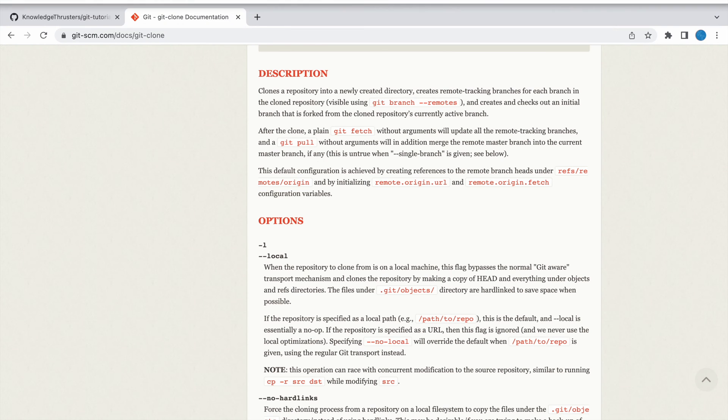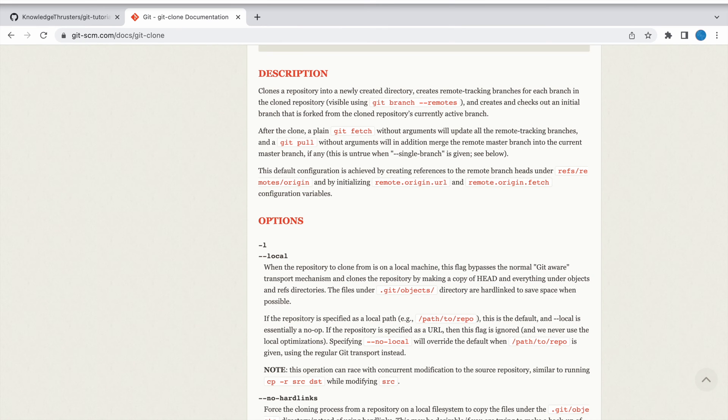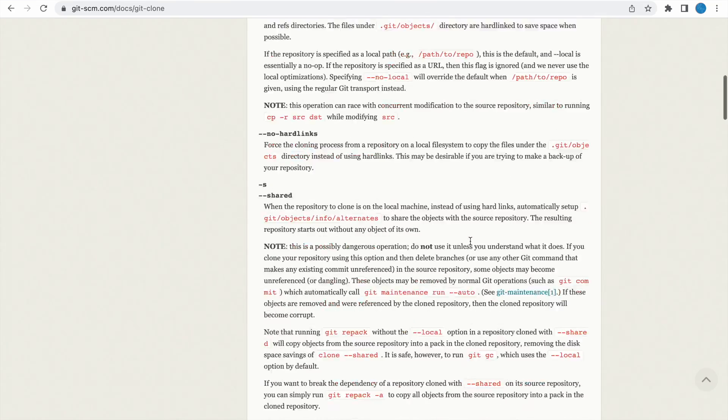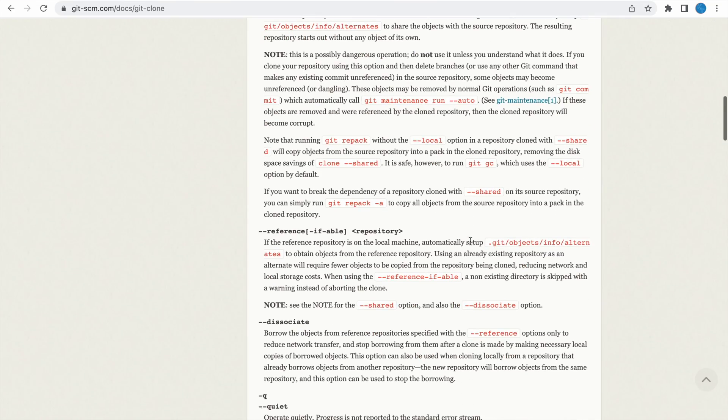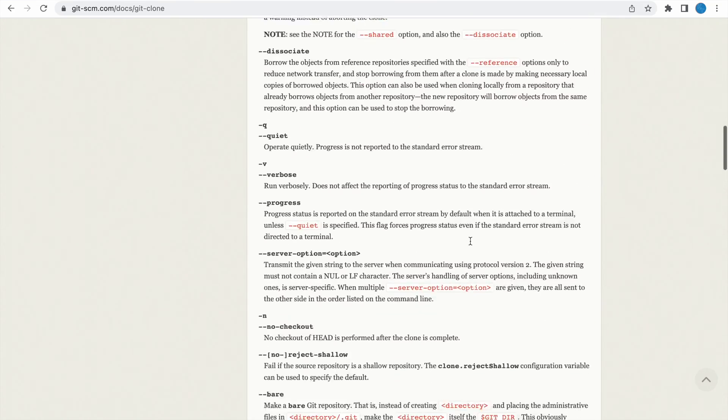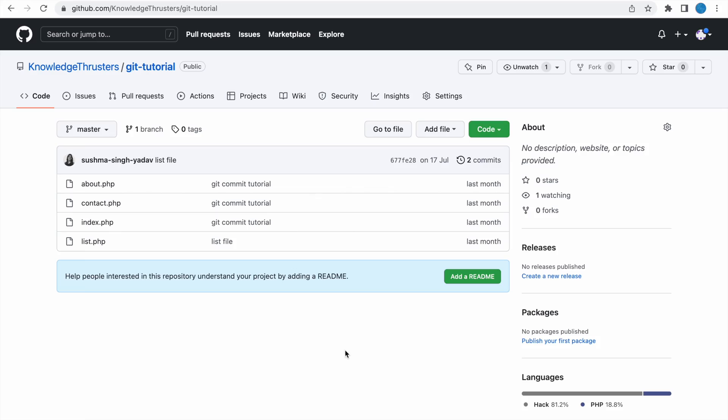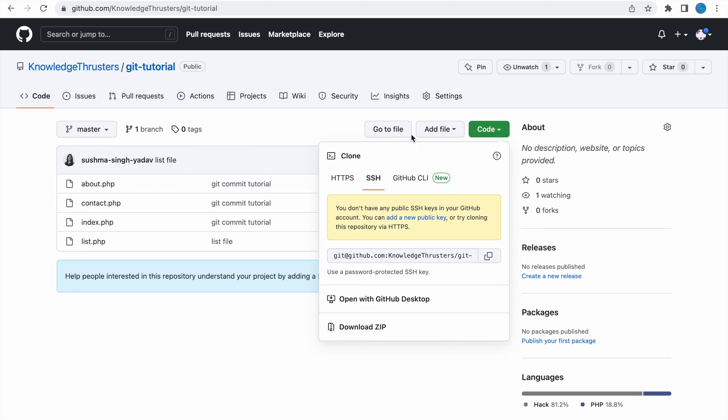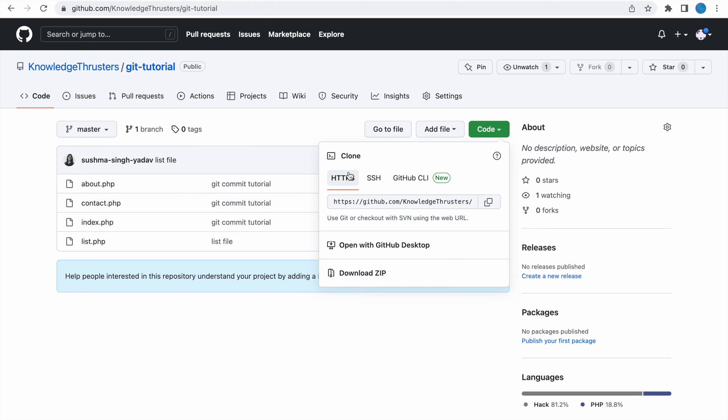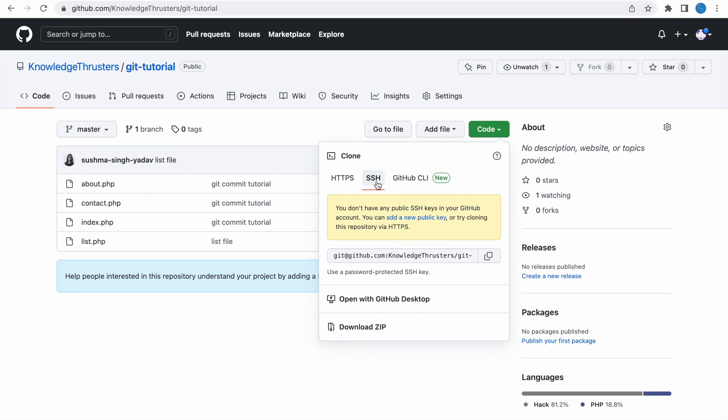So that's the documentation, you can go through it and you can explore all the options available for git clone. So let me show you GitHub. In my previous video I have pushed to a repo that is git tutorial. So here you can see code button, and clicking that you can see HTTPS link and SSH link.